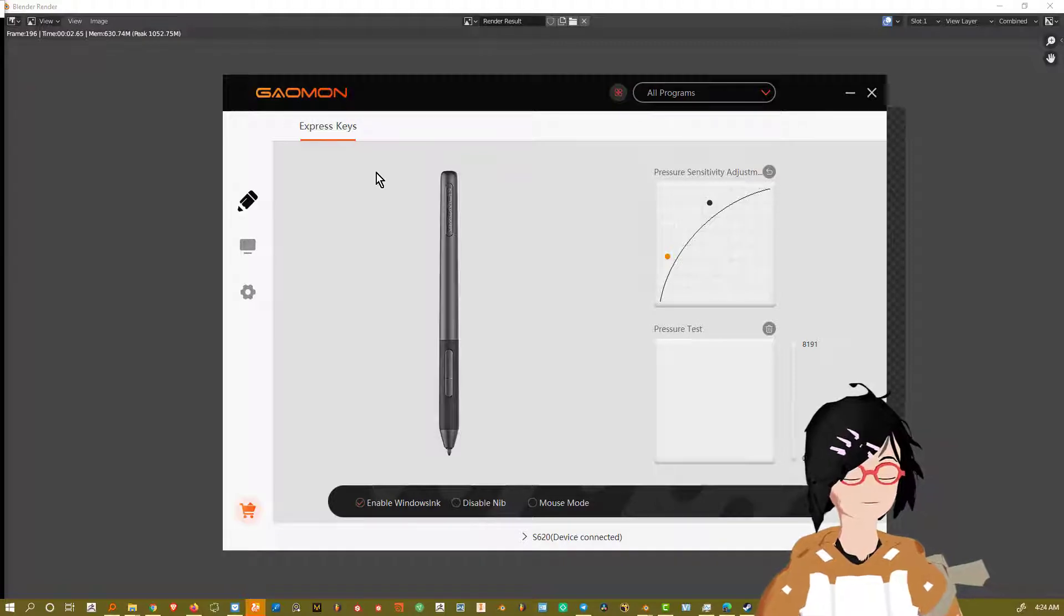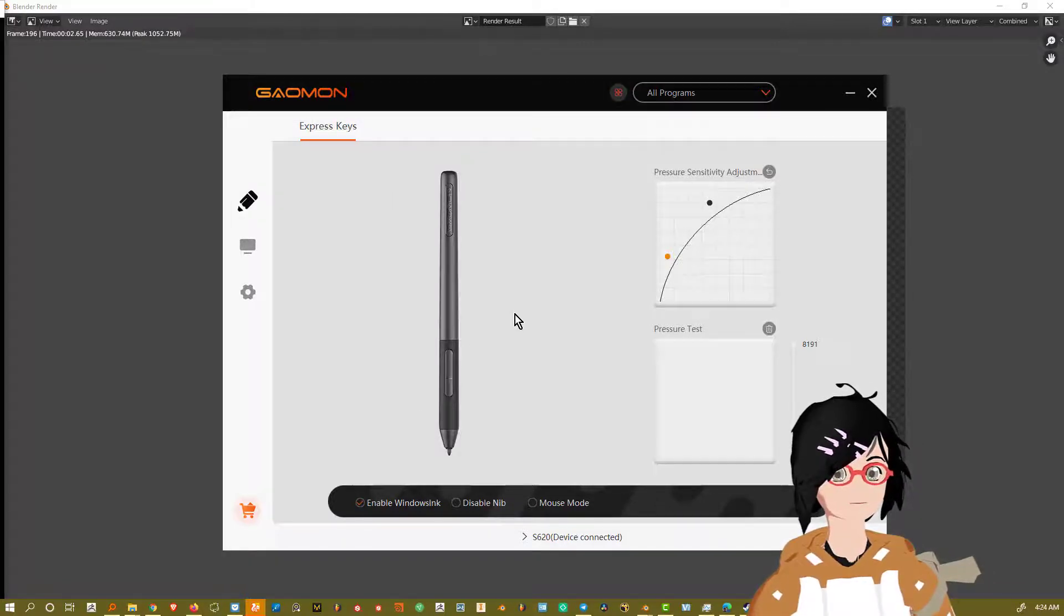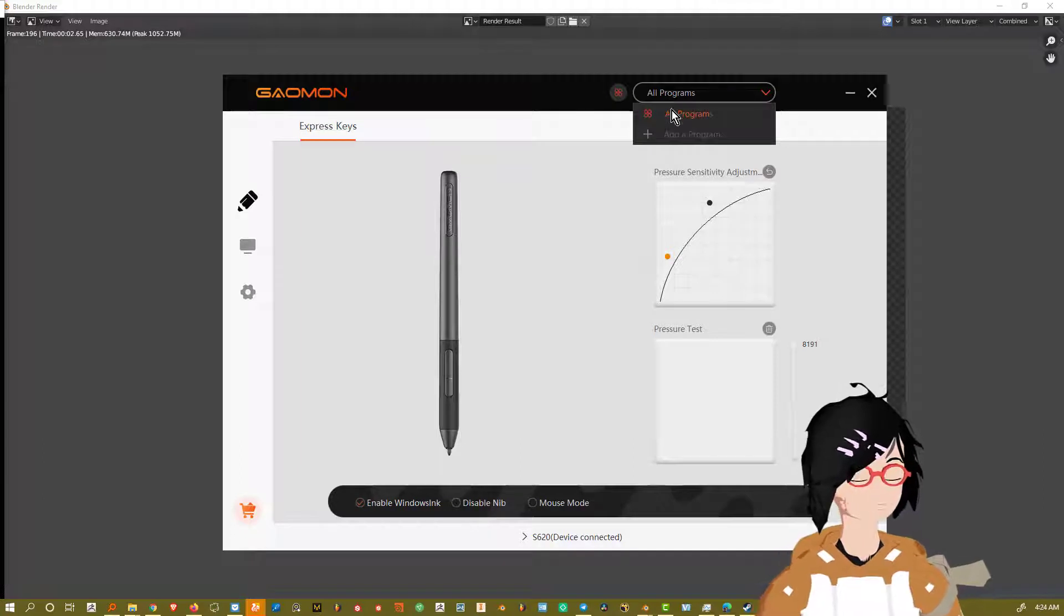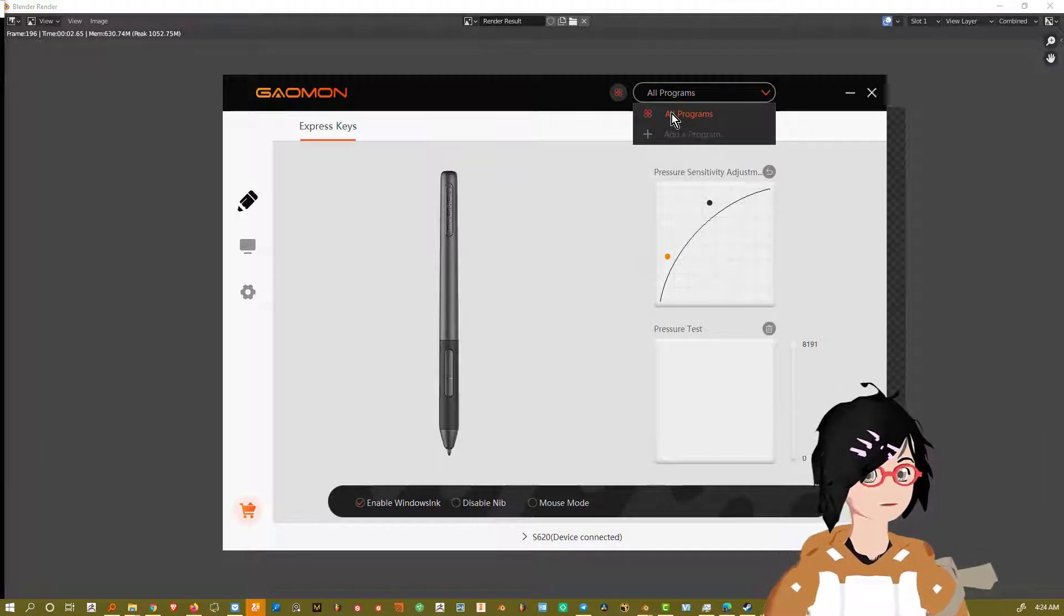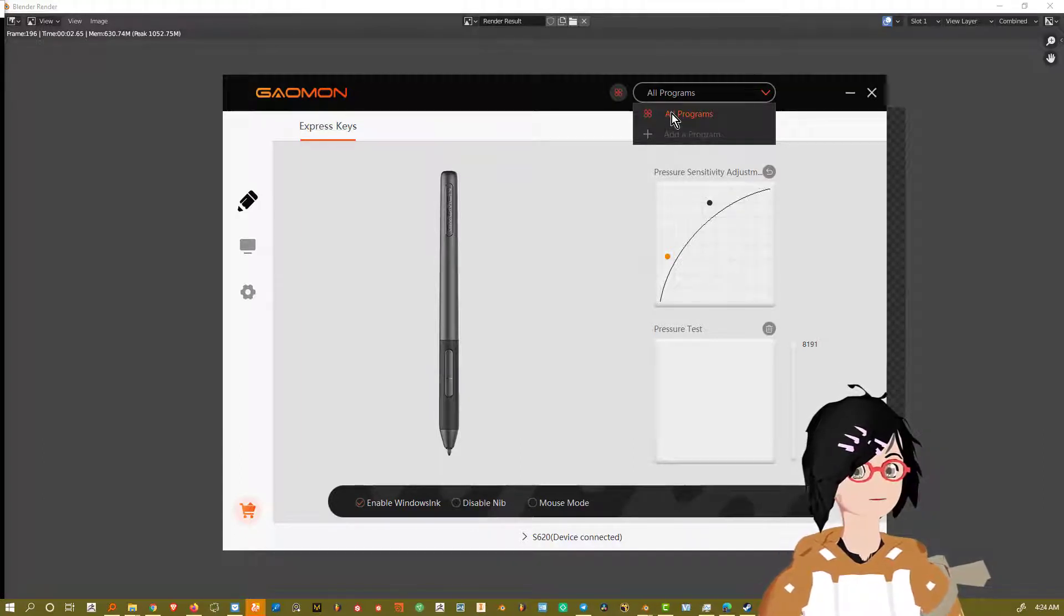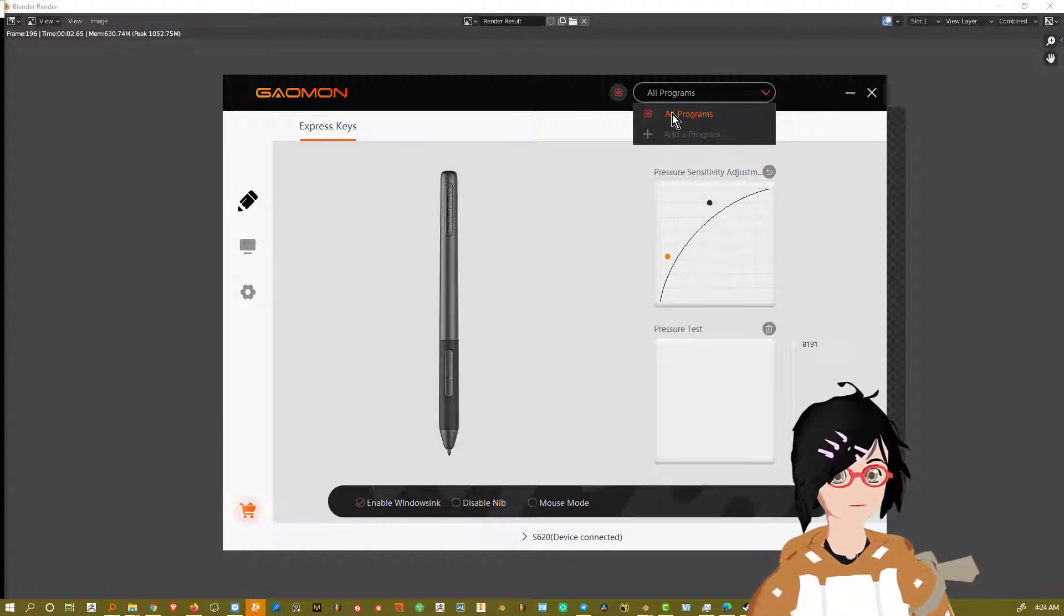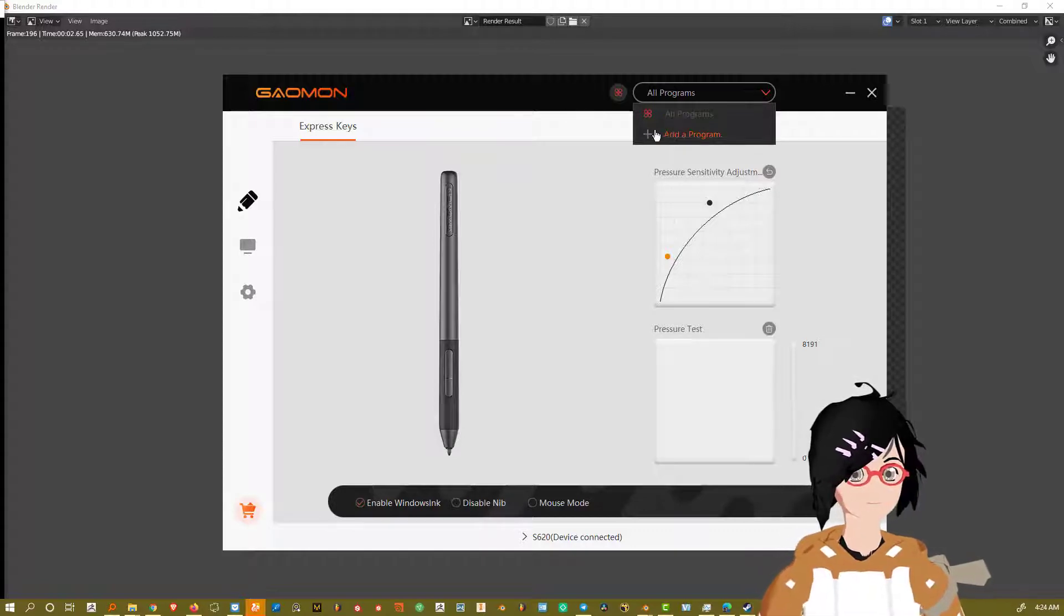So you can set up the pen and the keys to have different setups for different programs settings. But by default, it says old program. I'm using the newest version for Gaomon right now, drivers. So if you don't have this, make sure it's built on the newest drivers or whatever.